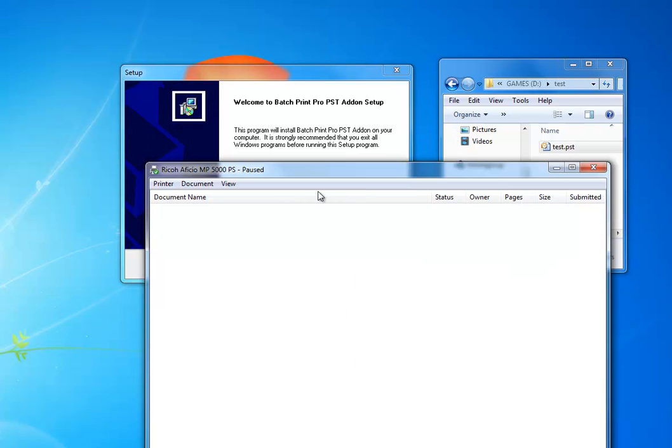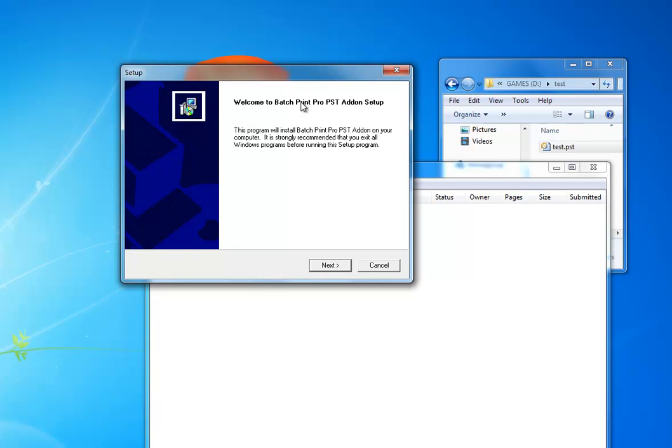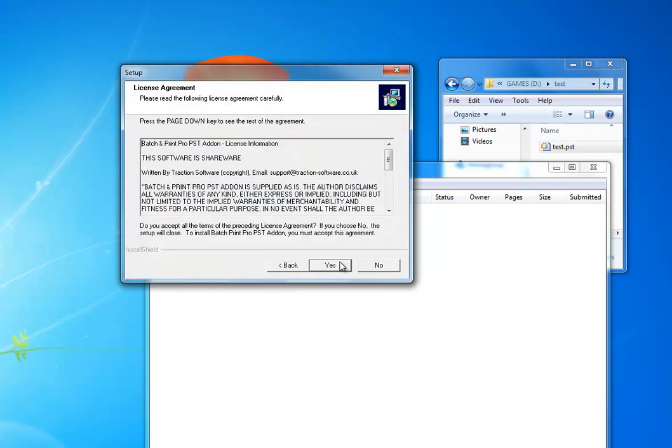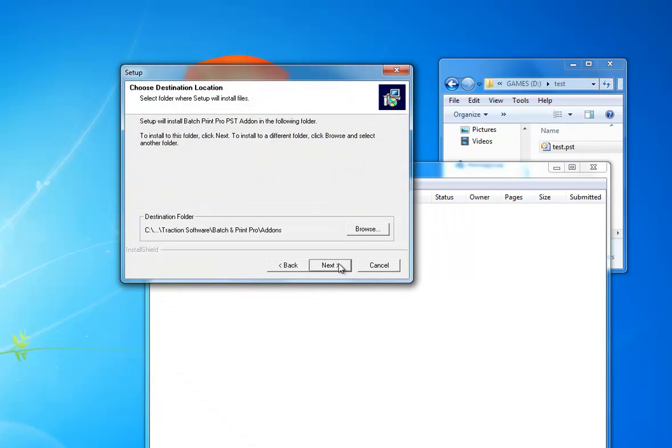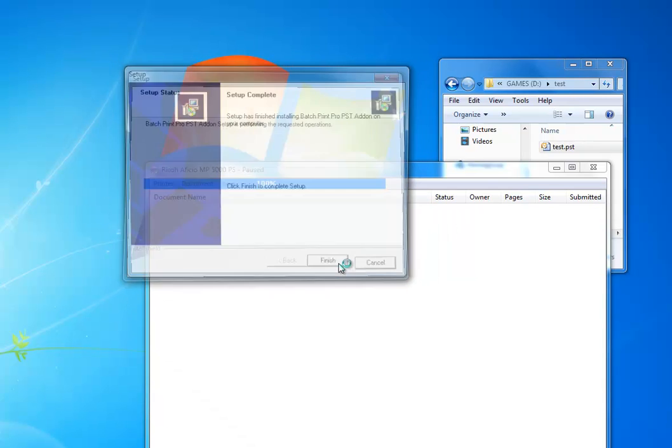How to batch print Outlook PST emails from the PST file using Outlook. It extracts them and prints them out. First you need to install Batch Print Pro, and then you need to install the PST add-on setup. Just follow the on-screen prompts.